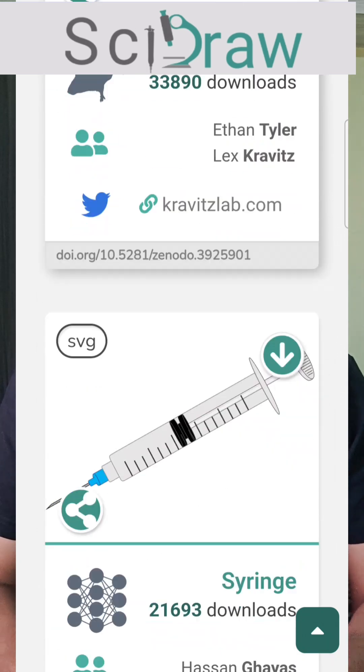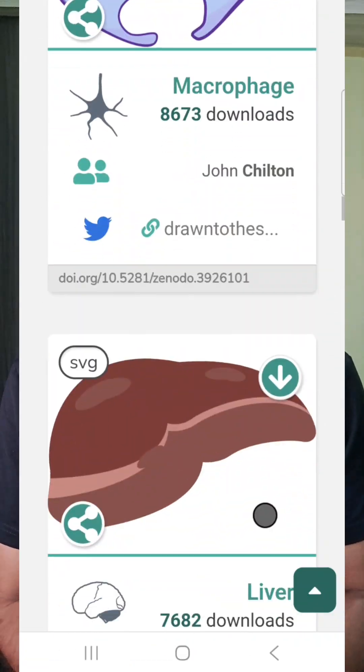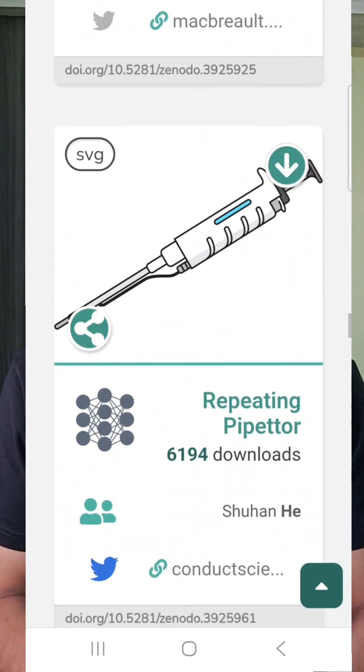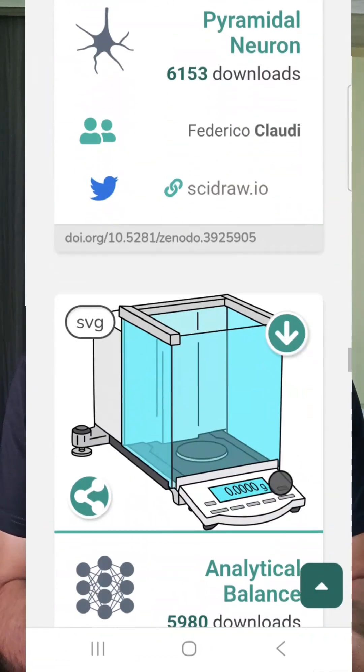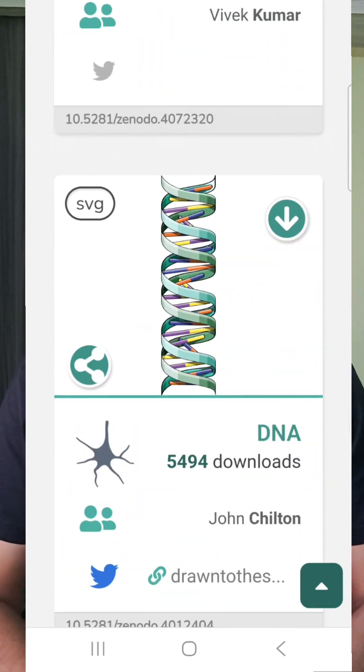The first one is SciDraw. It is a free repository of high quality drawings of animals, cells, scientific setups, tools, instruments, and anything that can be scientifically relevant.